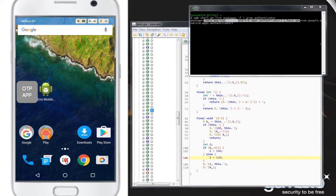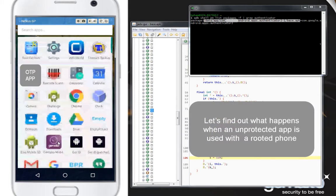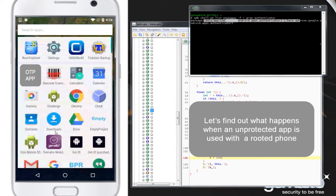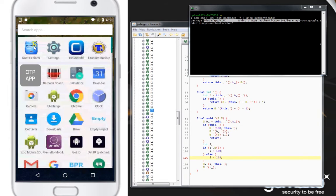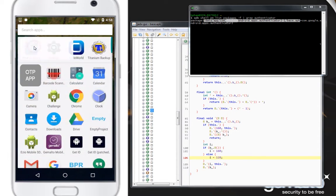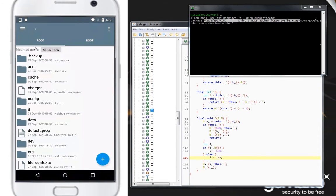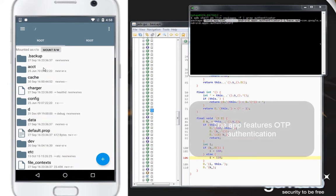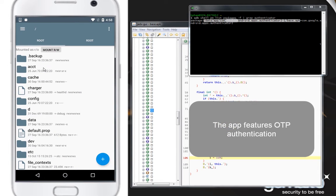Let's take the example of a rooted phone. We are going to explore the unencrypted data of an app featuring one-time password, or OTP. This app can be downloaded from an app store and is used by many companies to secure access to their internal resources.